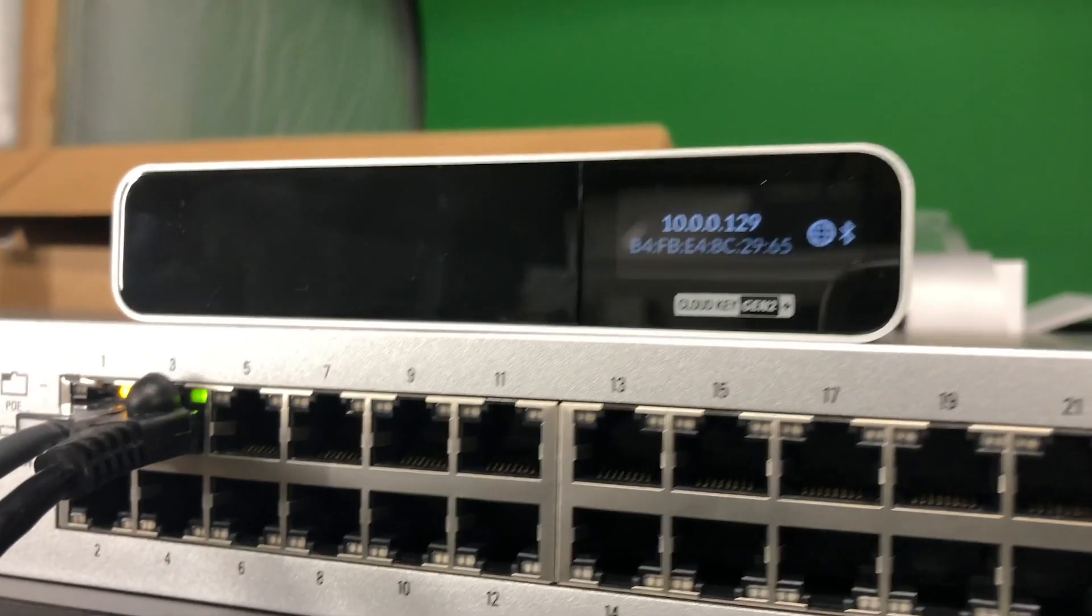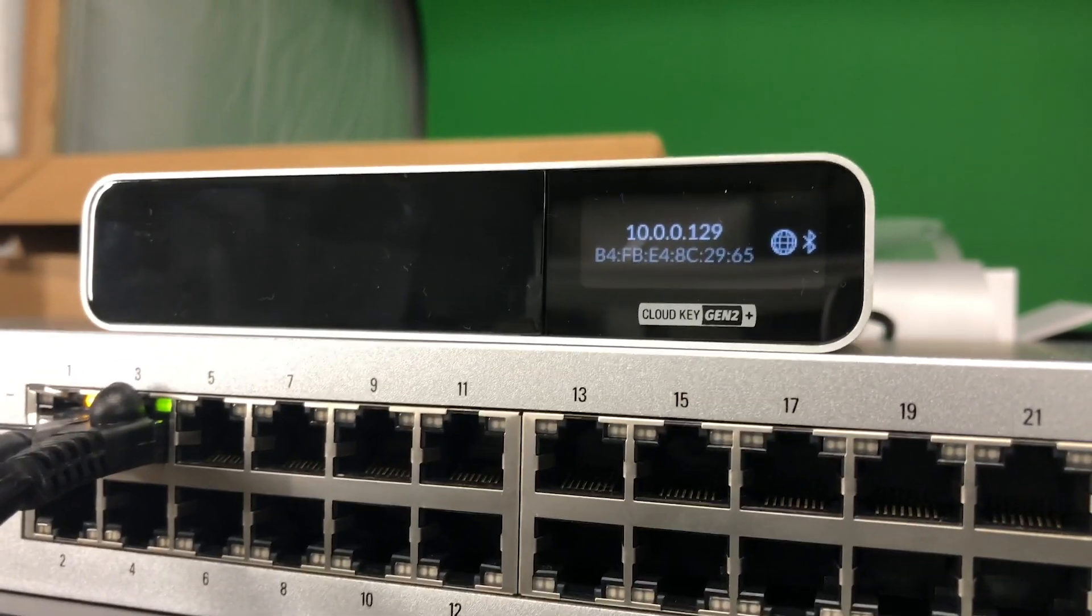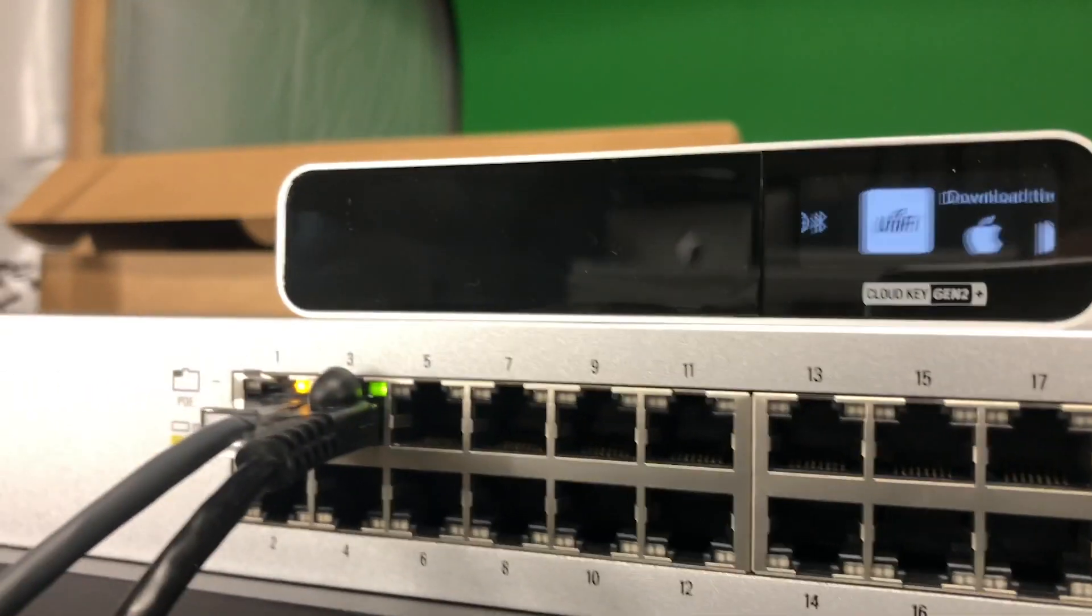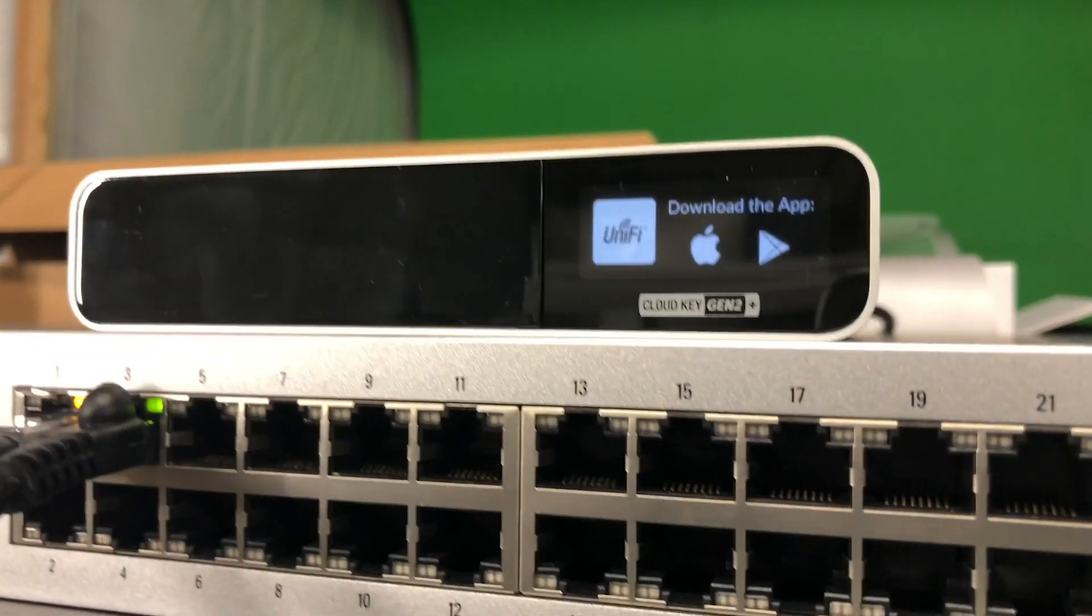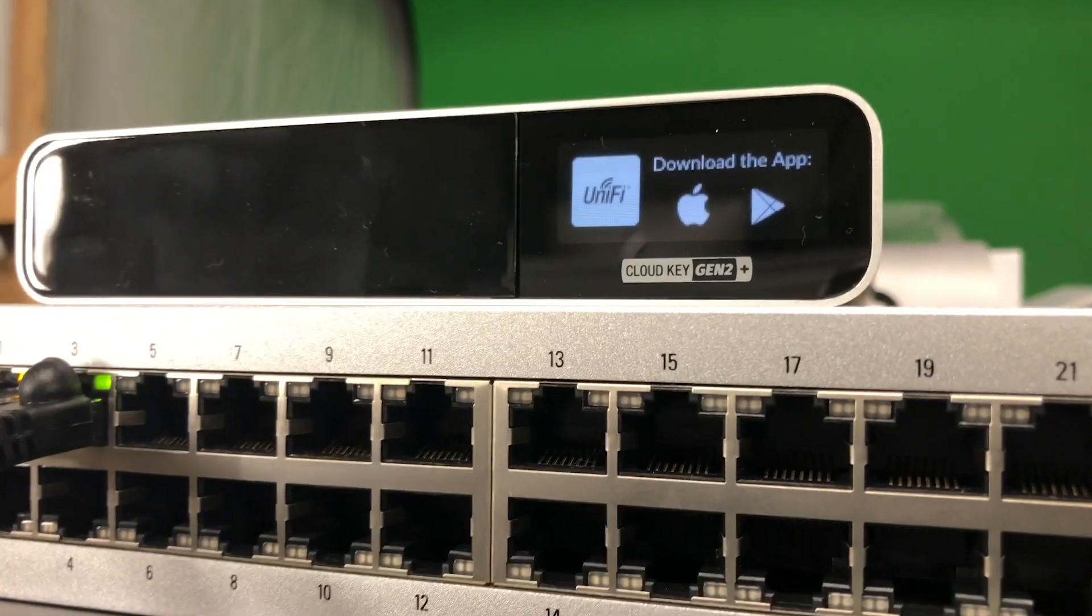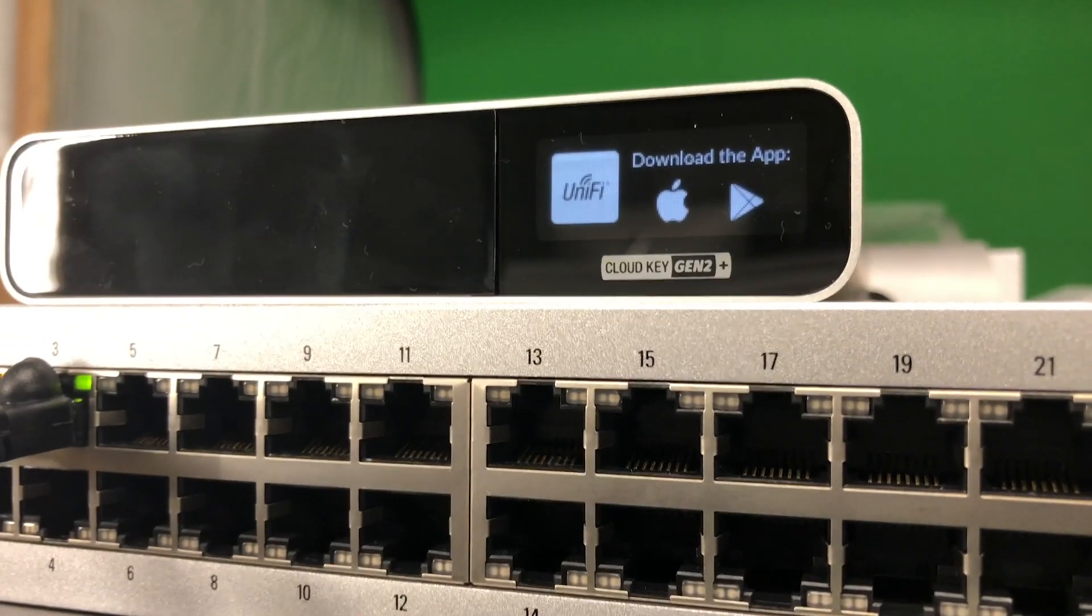It'll pop up an internal one if you don't have it connected to Wi-Fi. You can see here it's telling you you can download the app to do the setup.